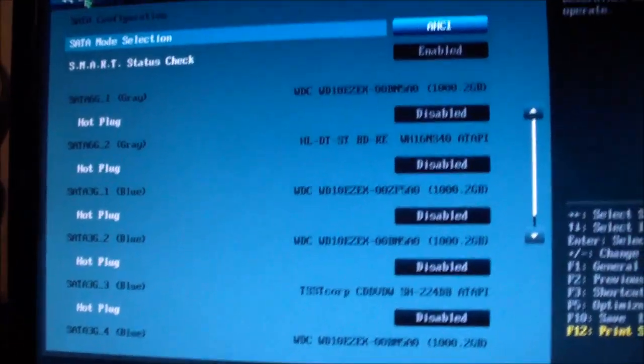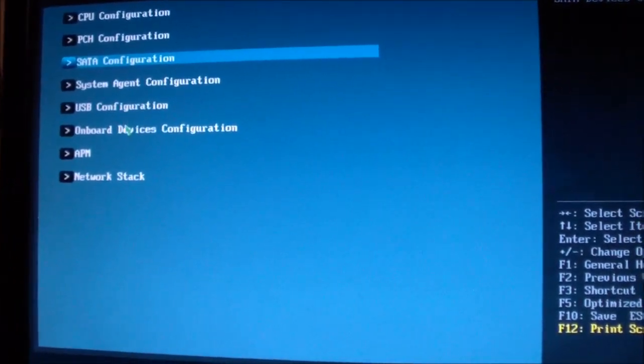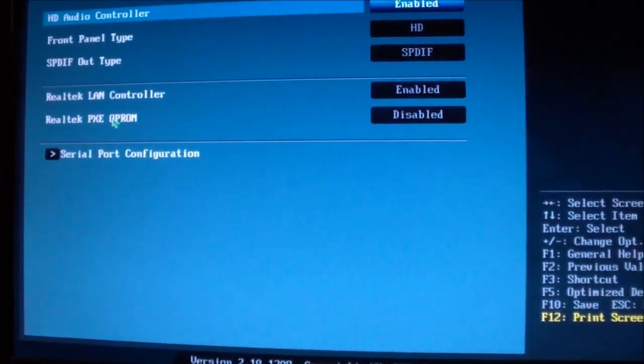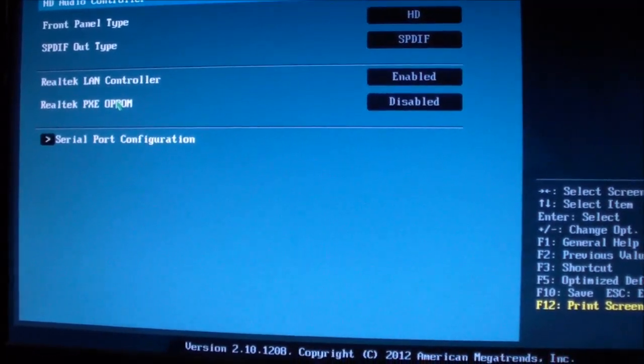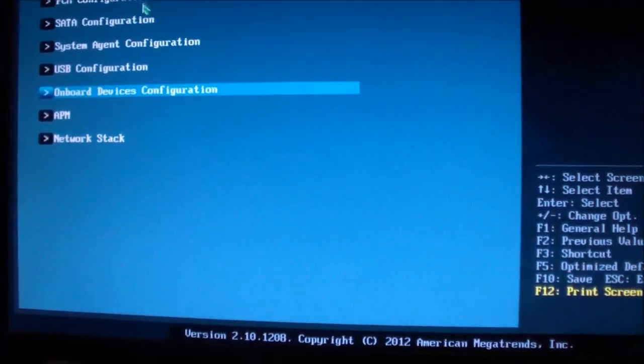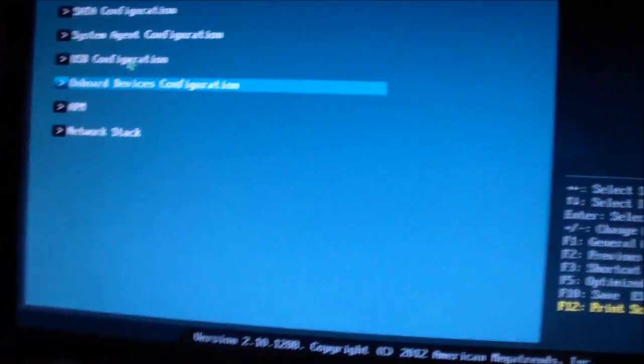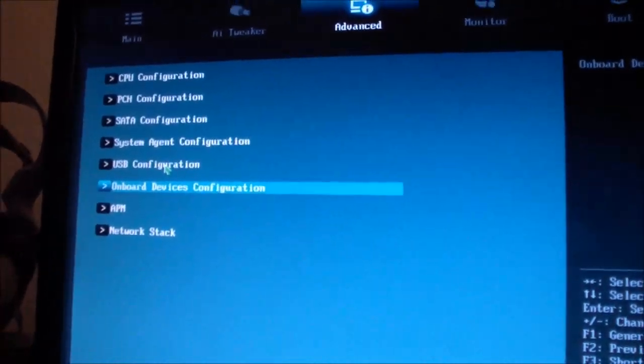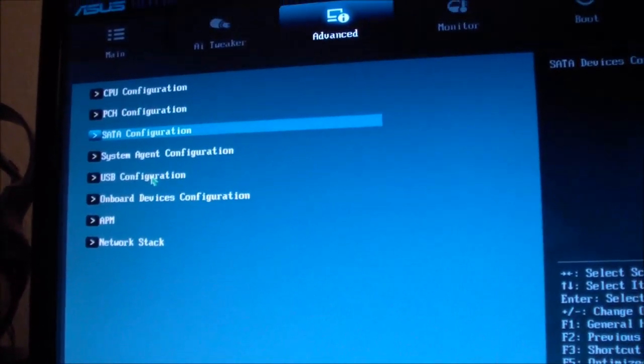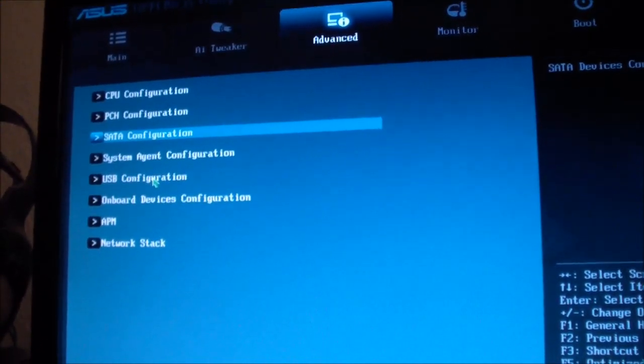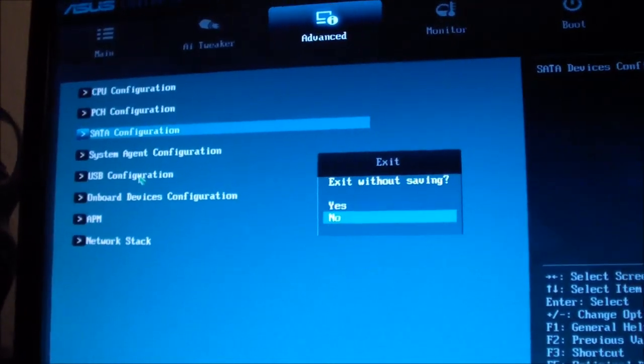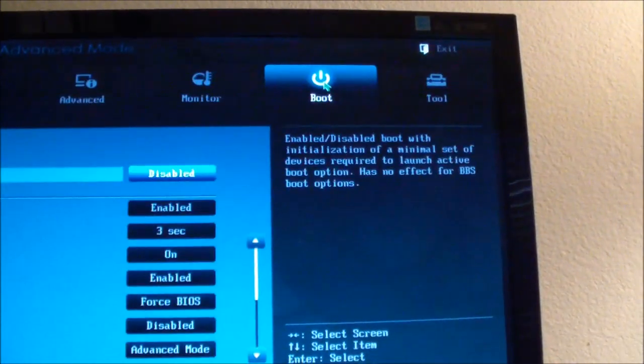I want to go back. Go to SATA Onboard Devices. Now go back, that's not it. I don't want to save it. I'm going to go to Boot.